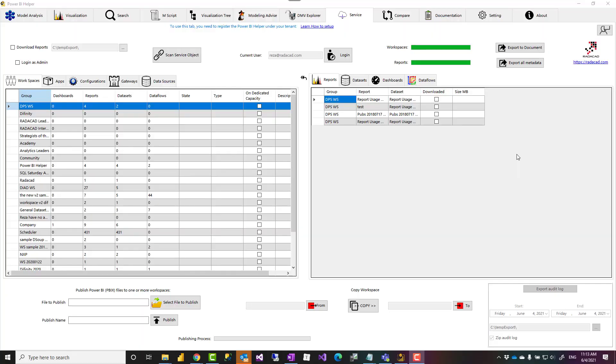To document your Power BI service objects you can download and install Power BI Helper. It's a free tool we have developed in Radacad. You can use it for free. The link to download it is down in the description below.